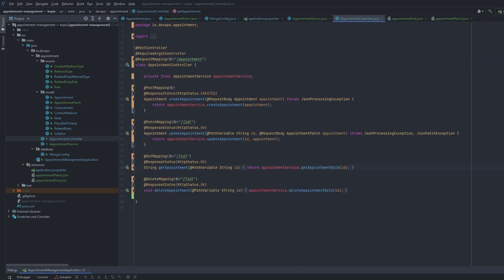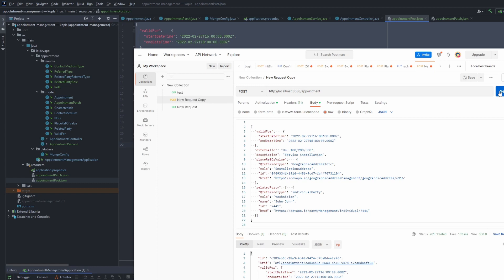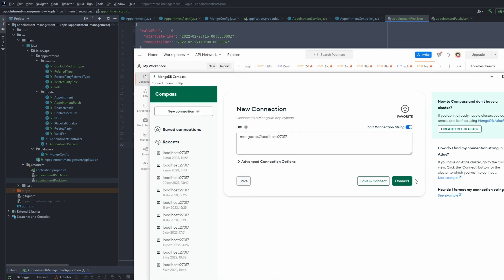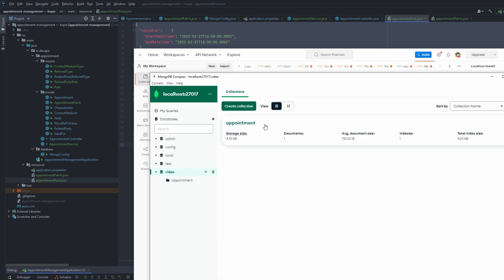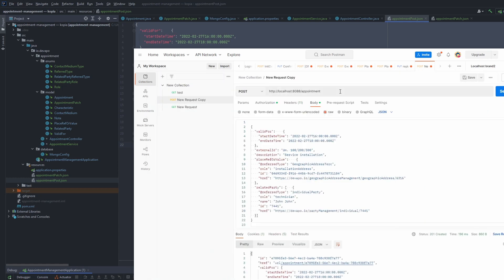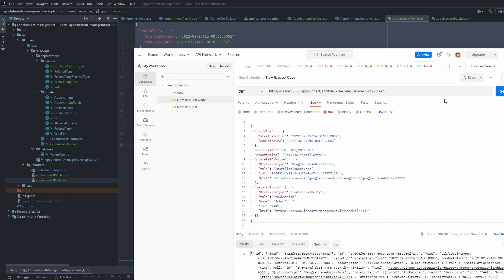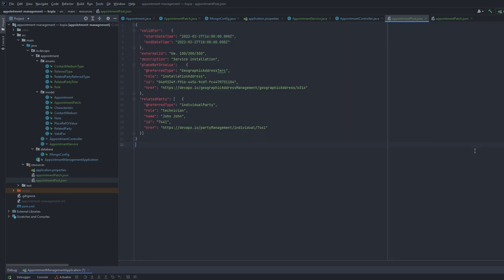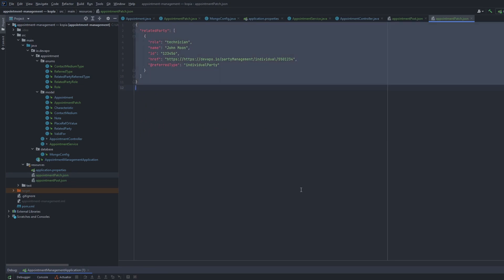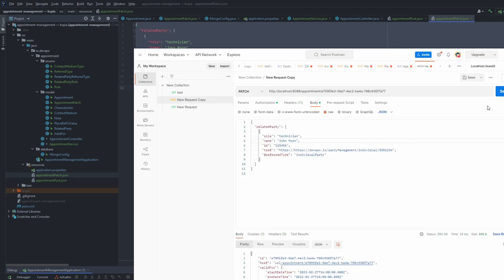Let's do some tests. I will use Postman for this. I will set up an appointment resource. The results can be checked in MongoDB Compass. Now I will test the get appointment method. It's time for patch. I can change the related party field in the appointment document. This is what it looks like in MongoDB Compass.